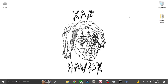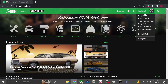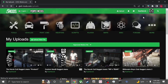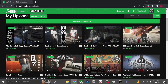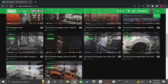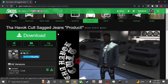First thing you're gonna do — open up Chrome and go to my GTA5-mods page. For me it's easy, I just go to my uploads. If you want to look me up, go to the search bar and type in my name: Cast Havoc. It's gonna show up all my textures.